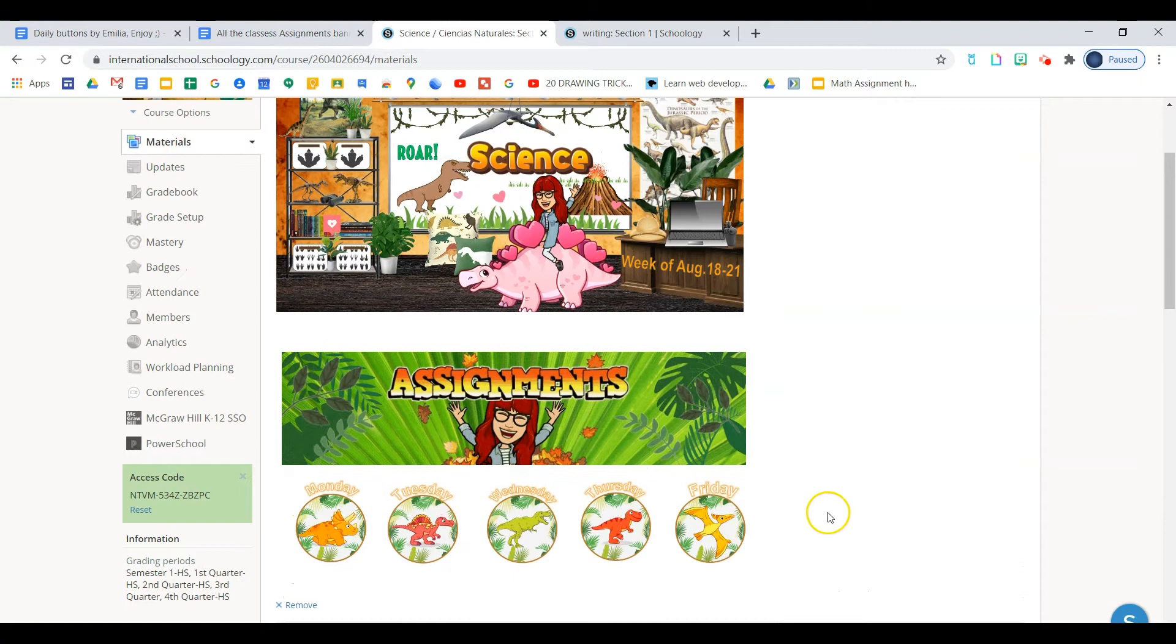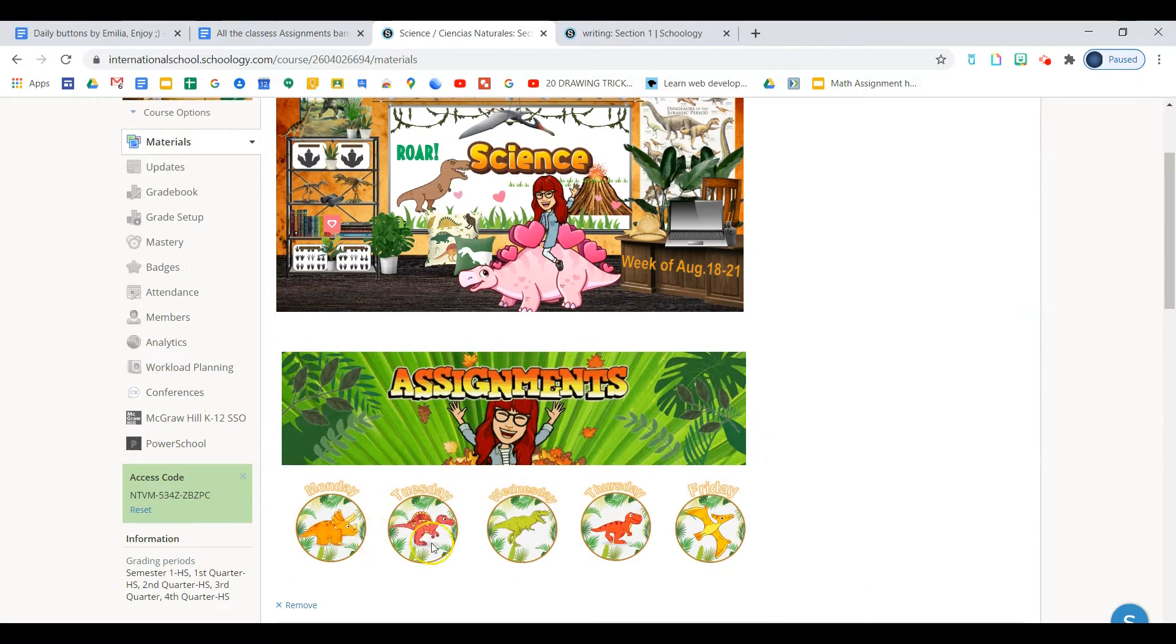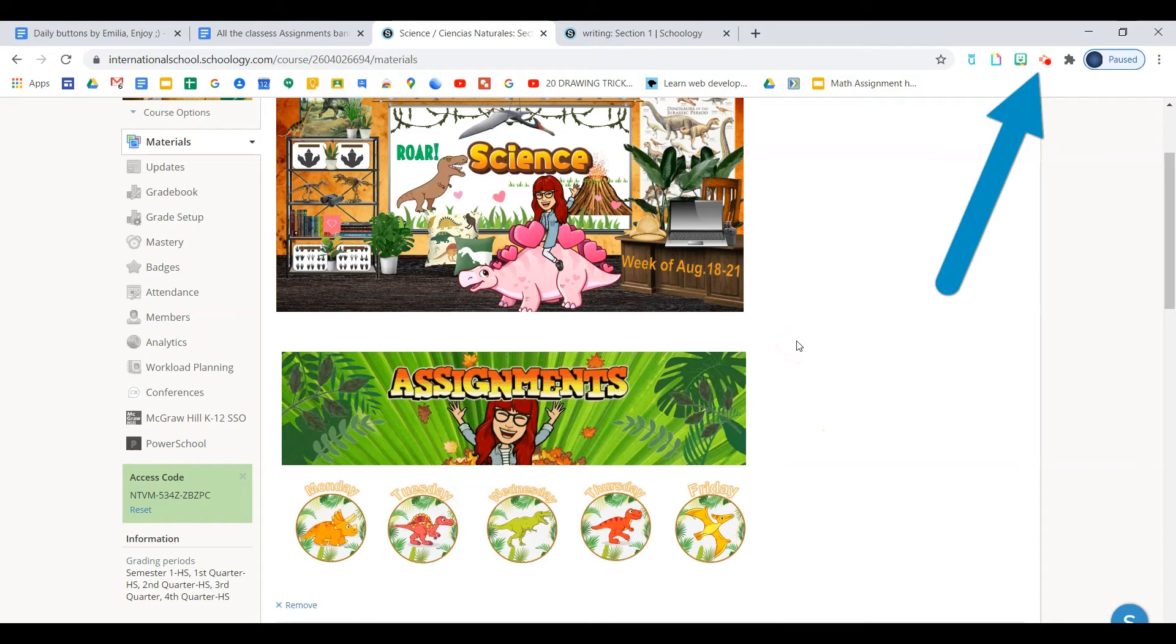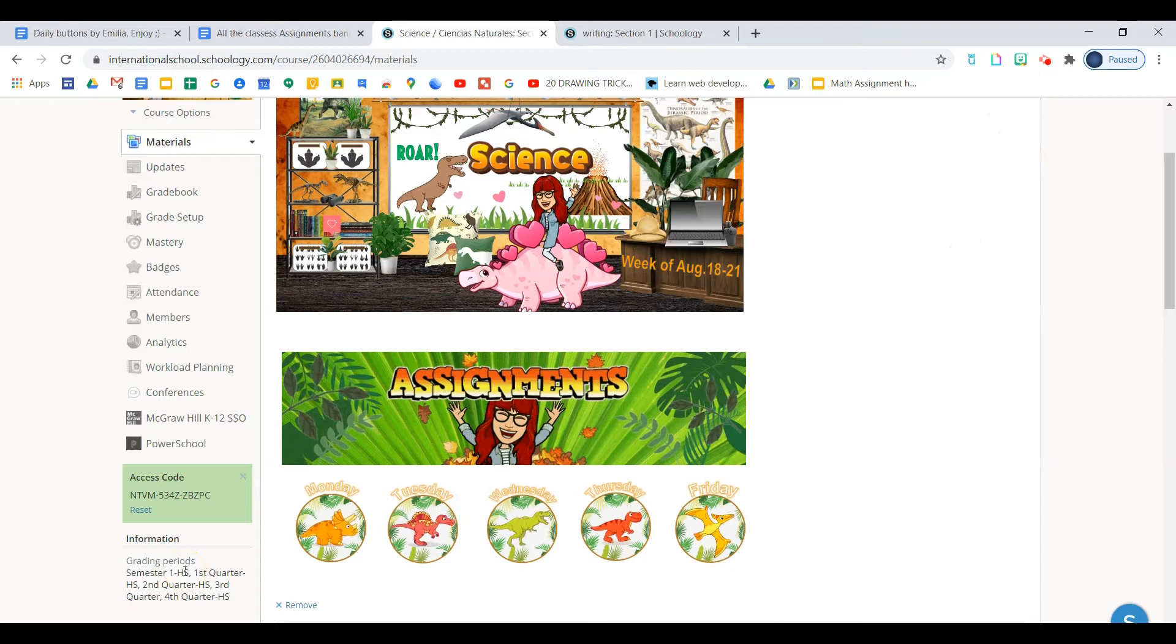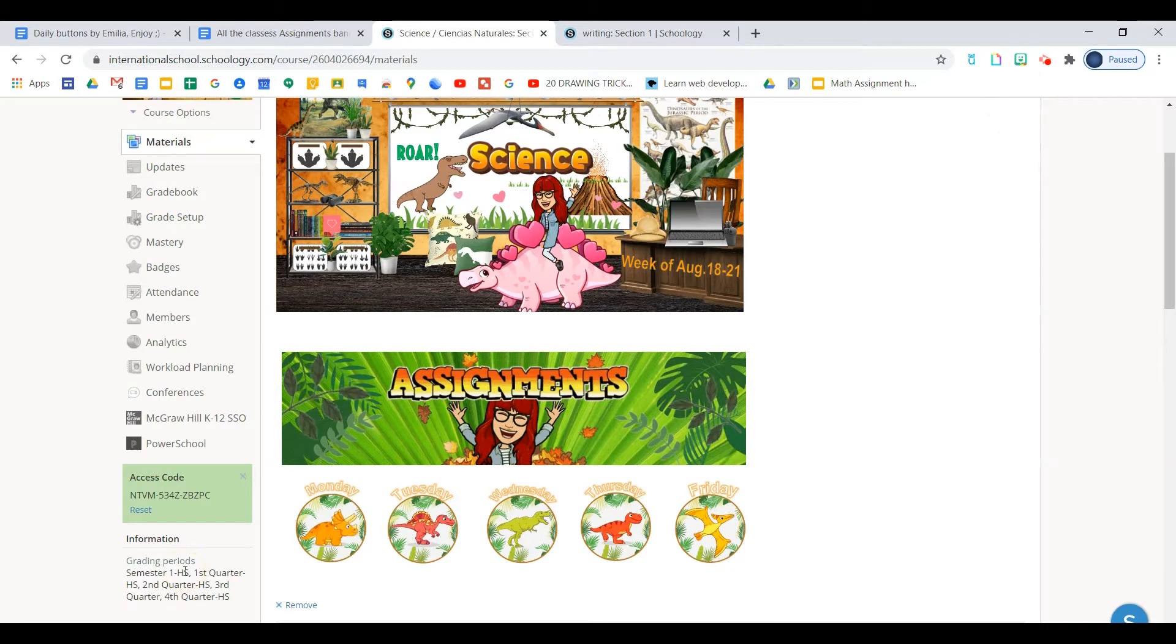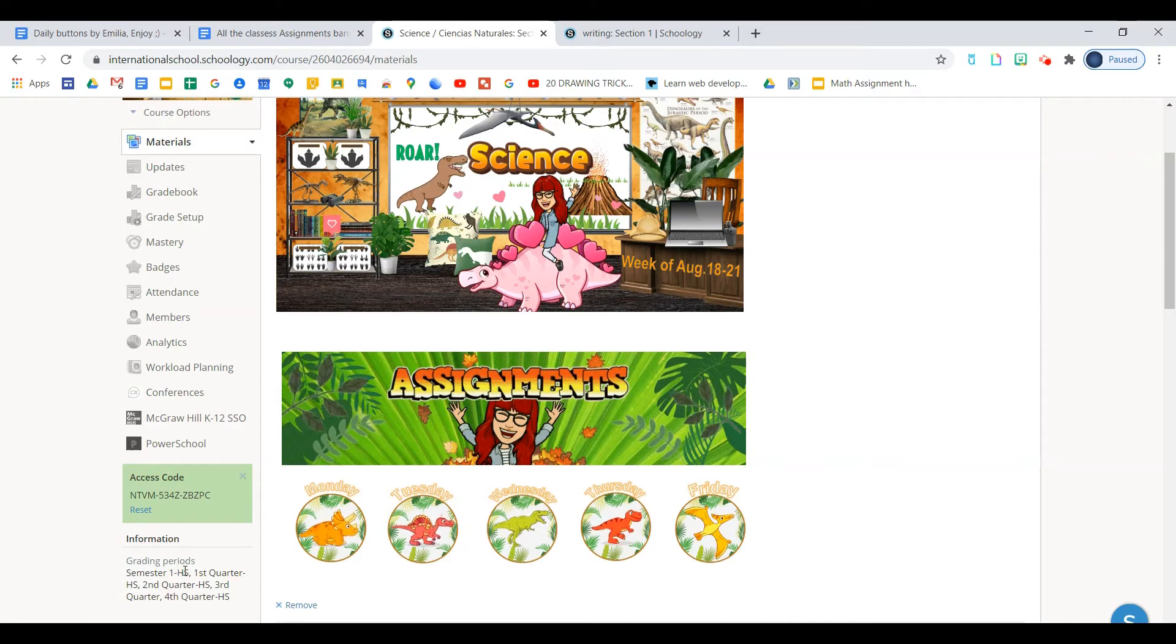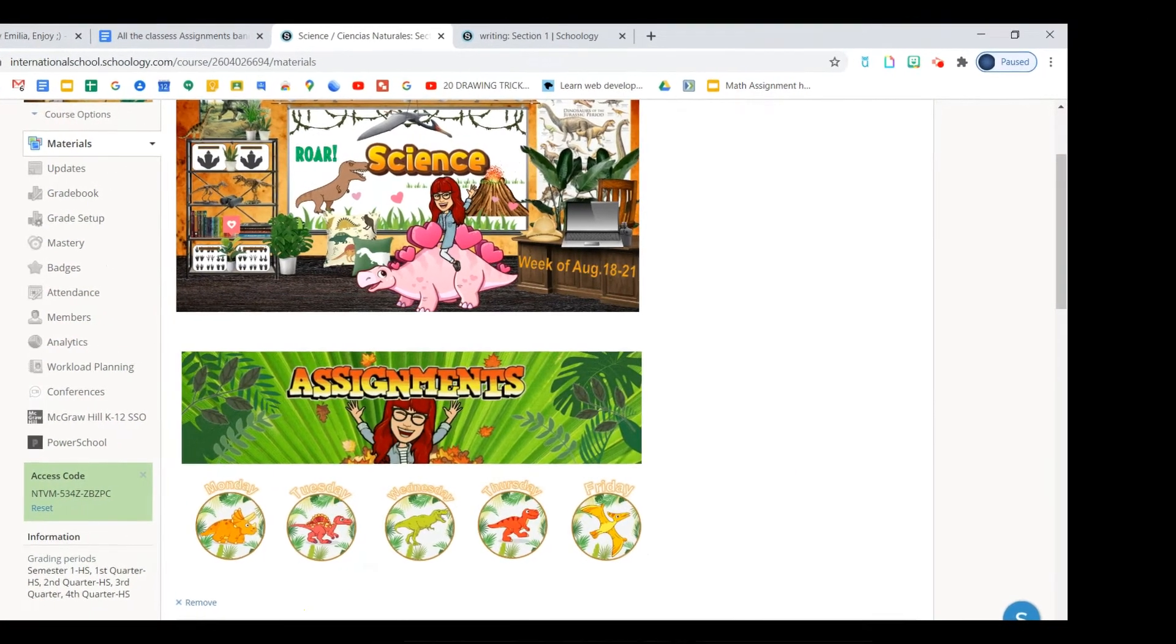If you haven't watched the videos on how to create a header and buttons, I will have the link here for you so you can watch them first. And if you already watched the videos and you designed your buttons and your header, I'm sure that you are excited about uploading them to Schoology and showing them off to your children. So let's do that.